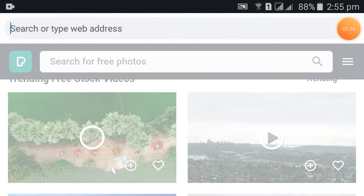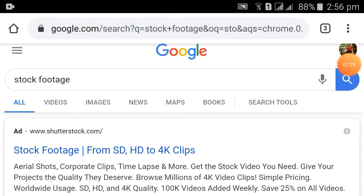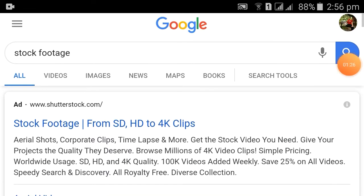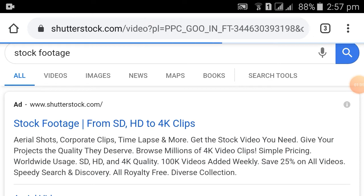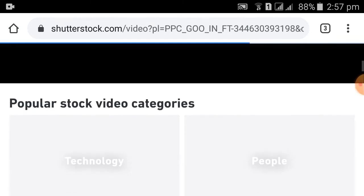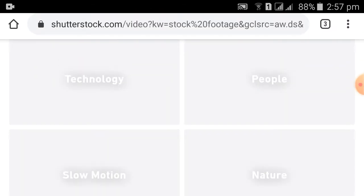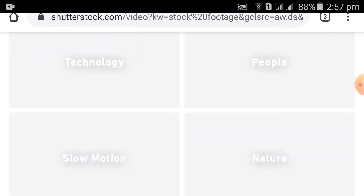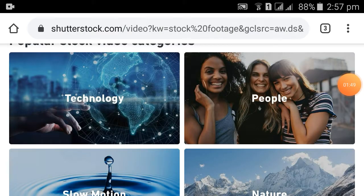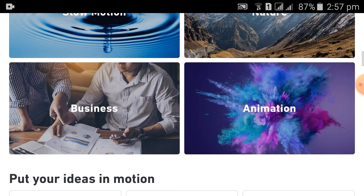I will show you the stock footage. You can see this in the next video. I will show you the exact same video — this is a lot of videos with a lot of categories. I will show you the technology category, people, slow motion, HR, business, and animation categories.